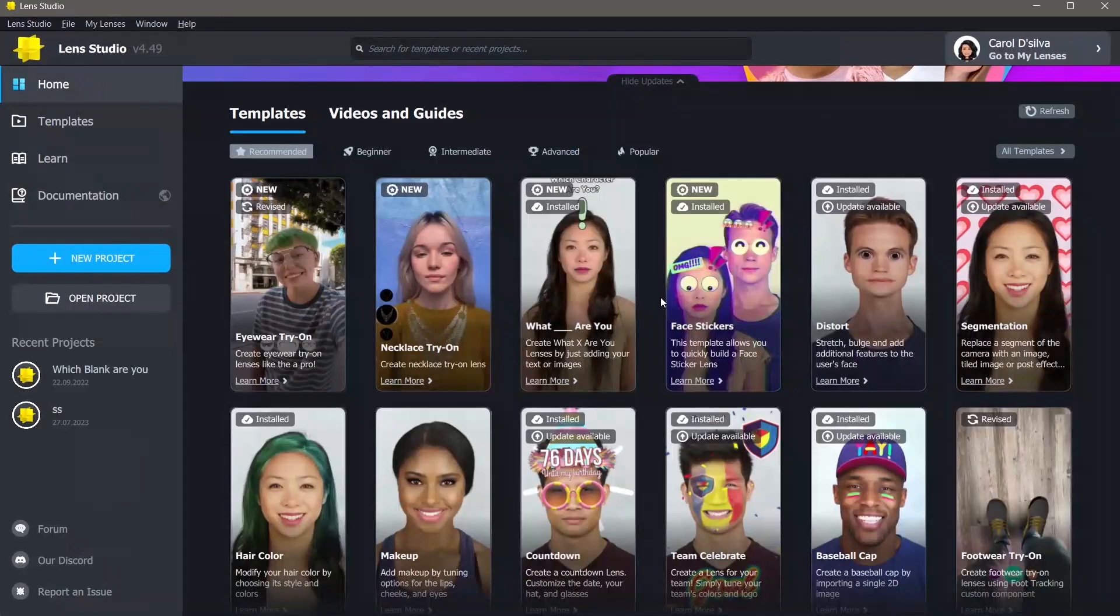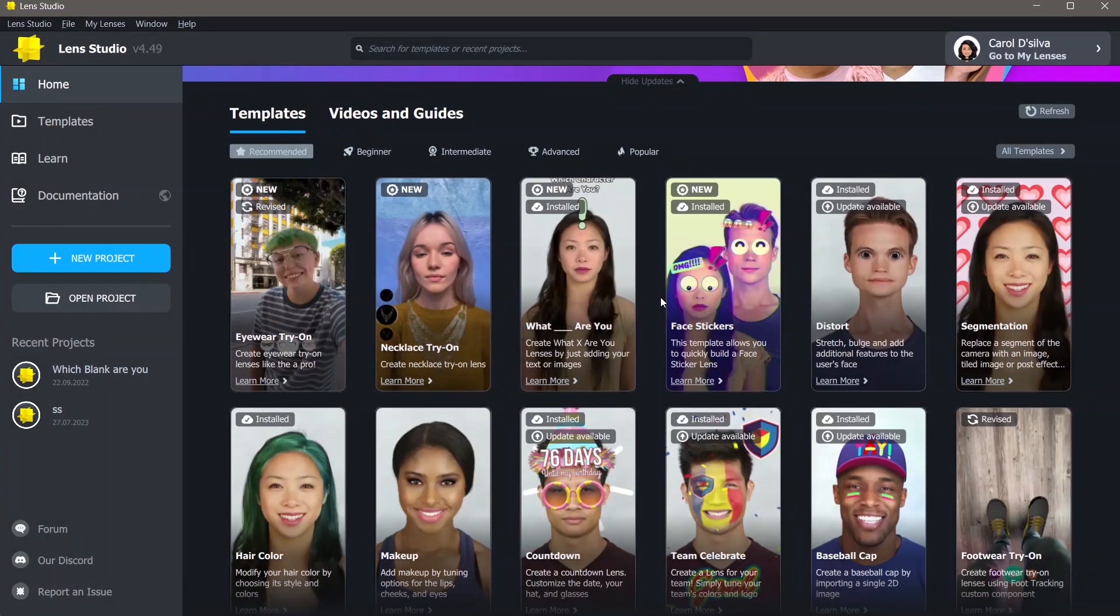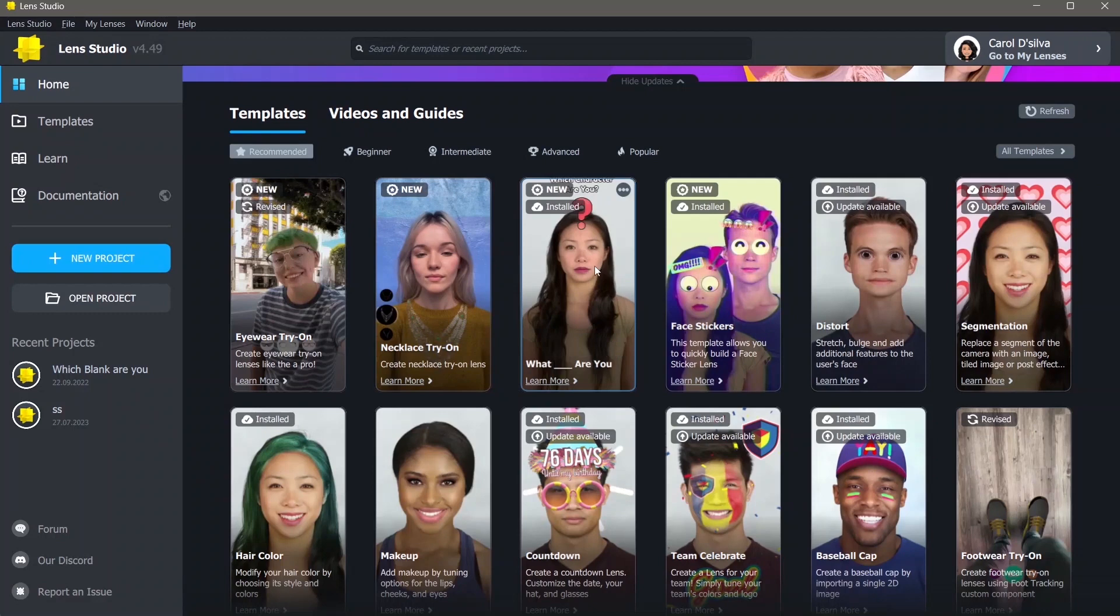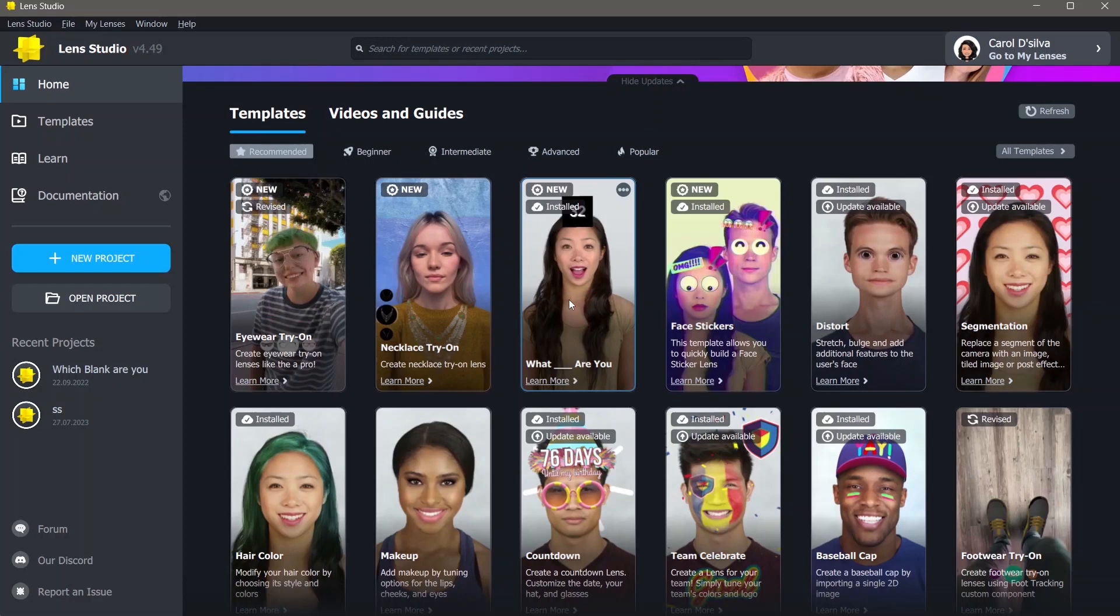In the latest version of Lens Studio, this is also available as a template. This works almost the same way as the file I've just shown you. You can download this template and make use of the same feature as well.